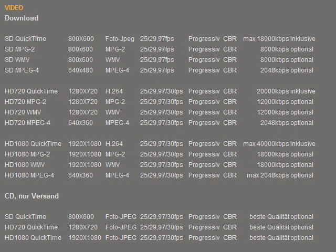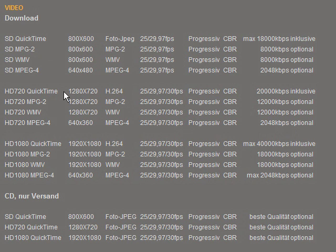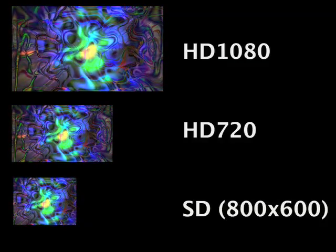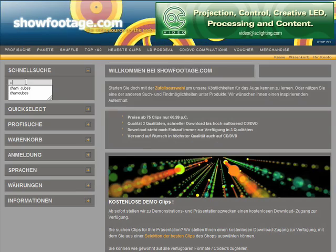A little info about clip formats at showfootage.com. SD means 800x600, and HD is offered in formats 720p (1280x720) or 1080p (1920x1080). The picture size can be found in the preview window. Every HD clip can be found two more times in the shop: SD 800x600 and HD 720p. Just put the clip name into the search bar and you will find the other resolution.